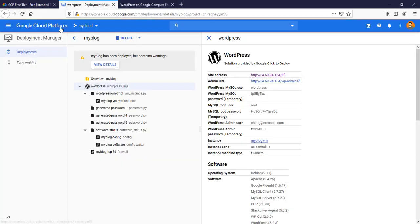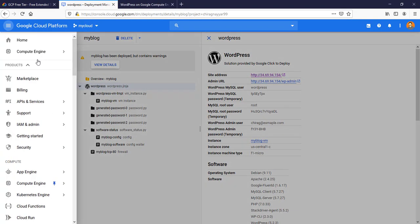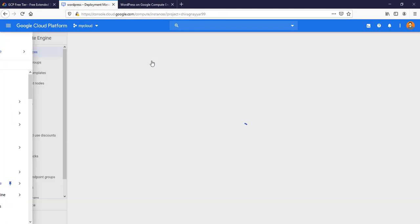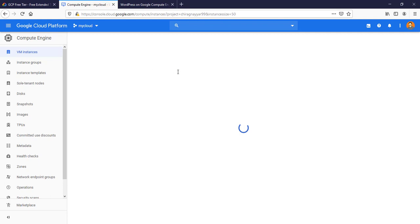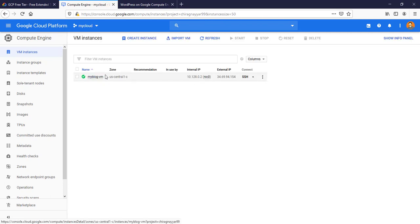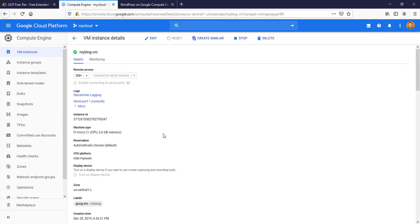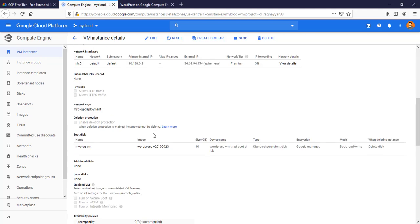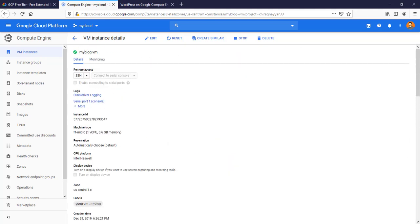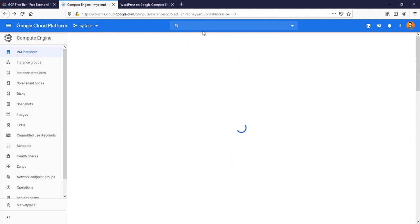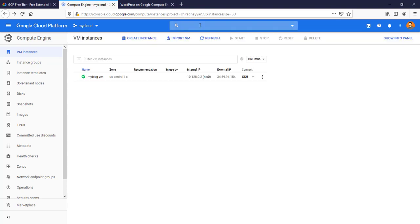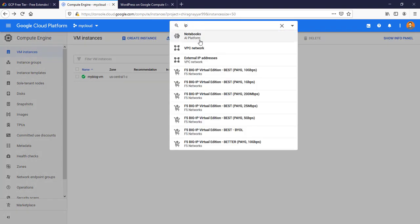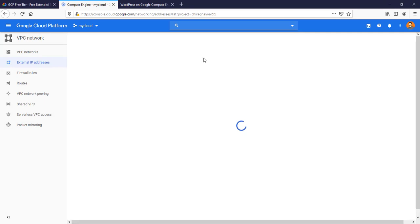You can also see one Compute Engine VM is spun up by this Deployment Manager or from Marketplace. This is having that F1 micro size. Here we are able to see this size and this is what I want to show. You can quickly, if you want to make this IP static, just go to IP.